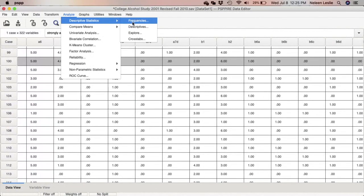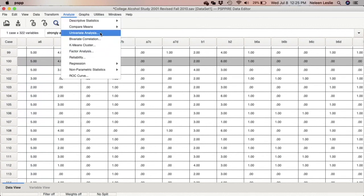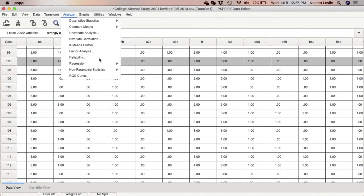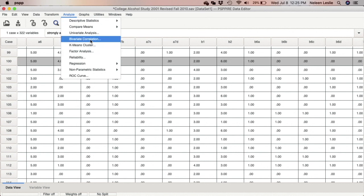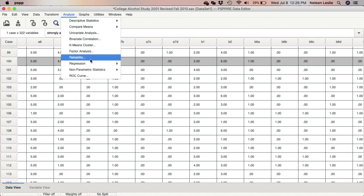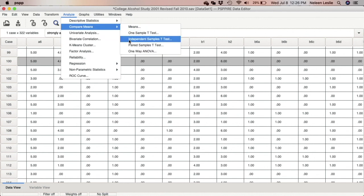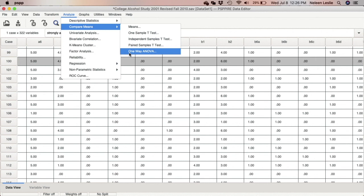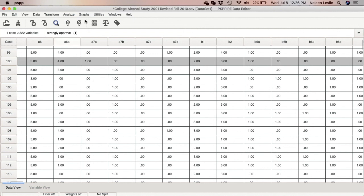The Analyze menu is where we run our most common procedures: frequency distributions, crosstabs, comparing means, linear regression, factor analysis (to create indices), bivariate correlation (to test relationships), reliability analysis (Cronbach's alpha), t-tests, and one-way analysis of variance (ANOVA). We'll cover all of those as we go along.